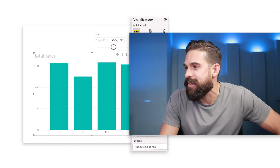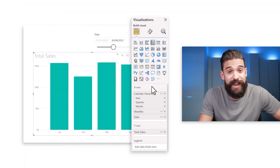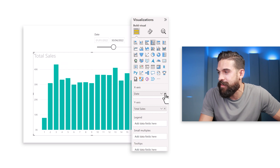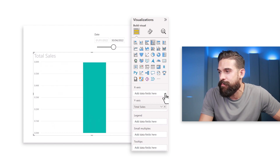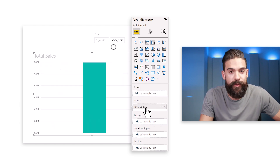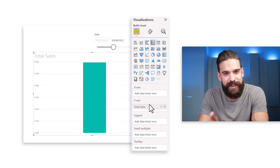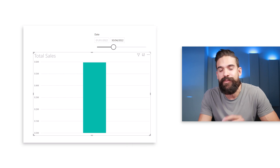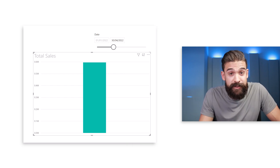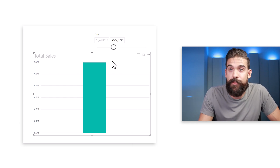As a starting point, let's go to the x-axis and remove everything, keeping only what we have on the y-axis — in this example, total sales. Then we're going to build a field parameter.